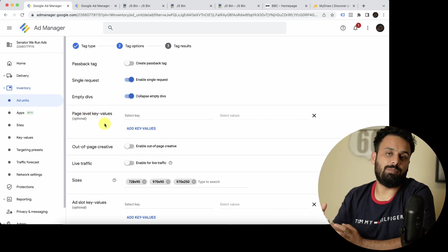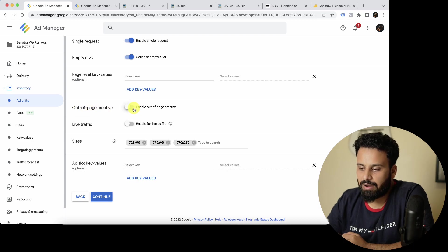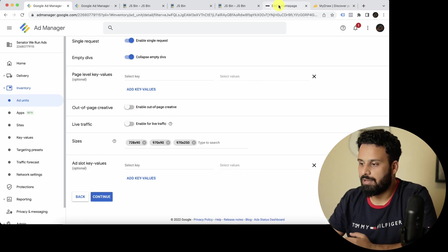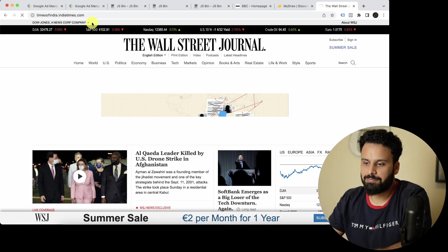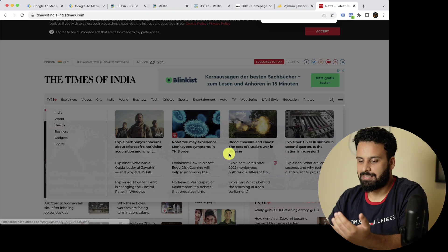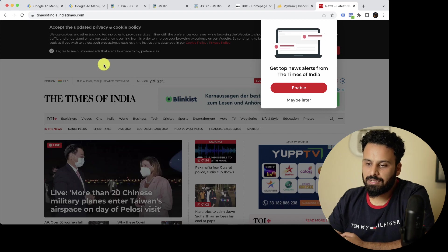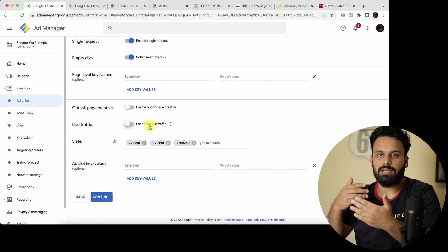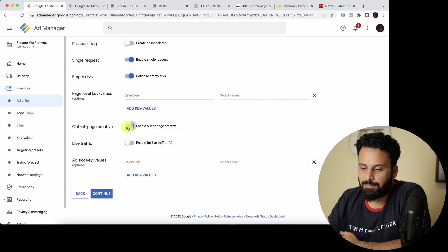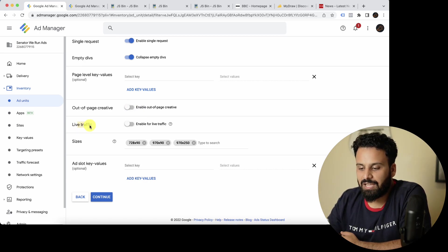Page Level Key Values are optional — we'll cover how key values work in a dedicated video. Out of Page Creative: you need to check this option if the ad unit is for an out-of-page creative. For example, on TimesOfIndia.com you might see a centered overlay ad or a floating ad — that's an out-of-page ad. If your ad is floating, out-of-page, or behind the page, enable this toggle; otherwise keep it disabled.